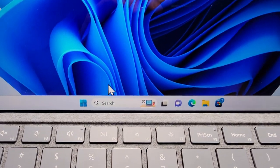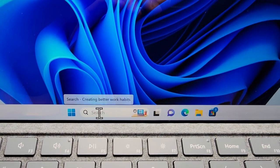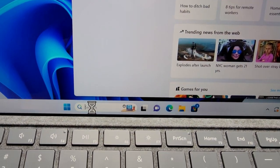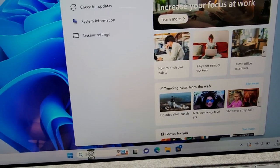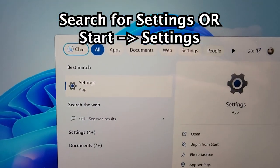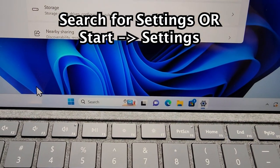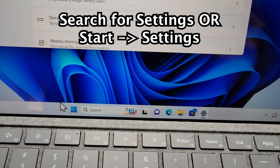Now it's pretty simple, so you're just going to first go into your settings. So either search for settings or go to start settings.